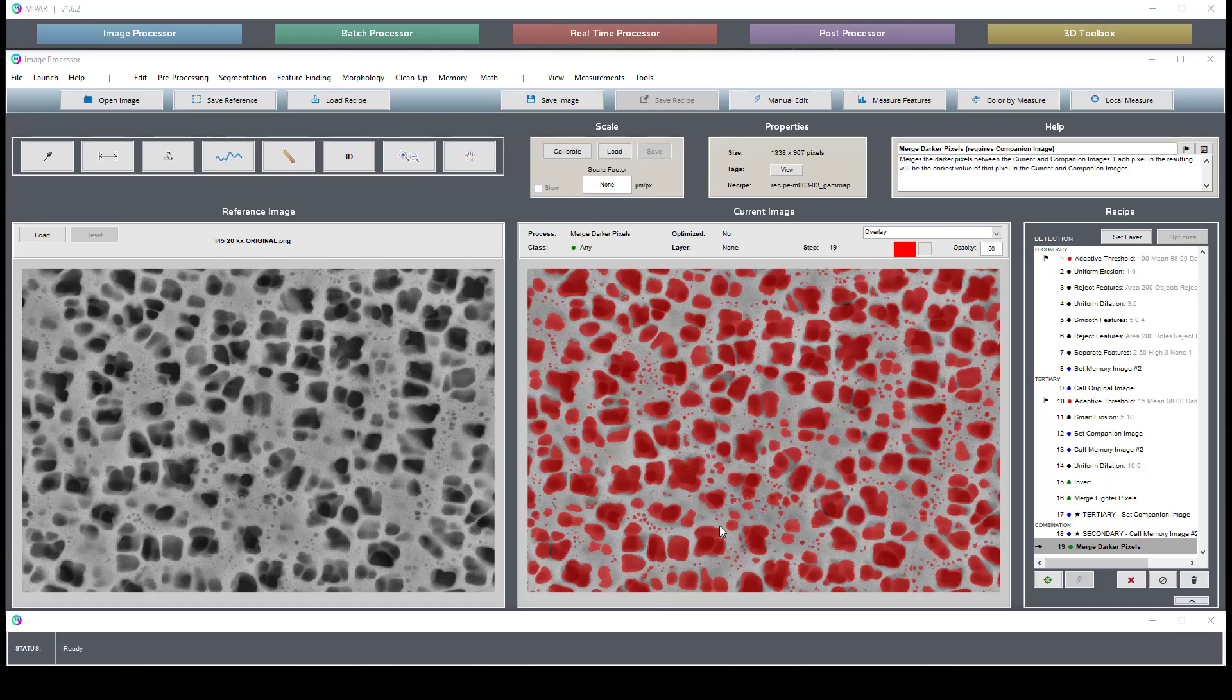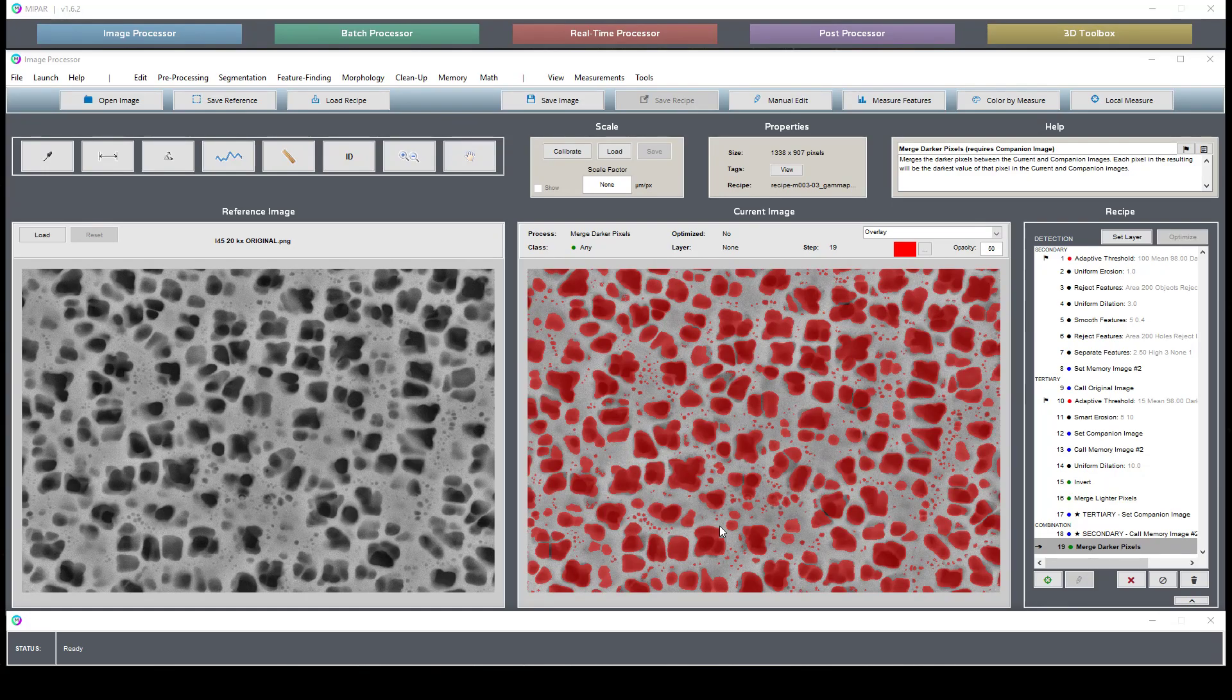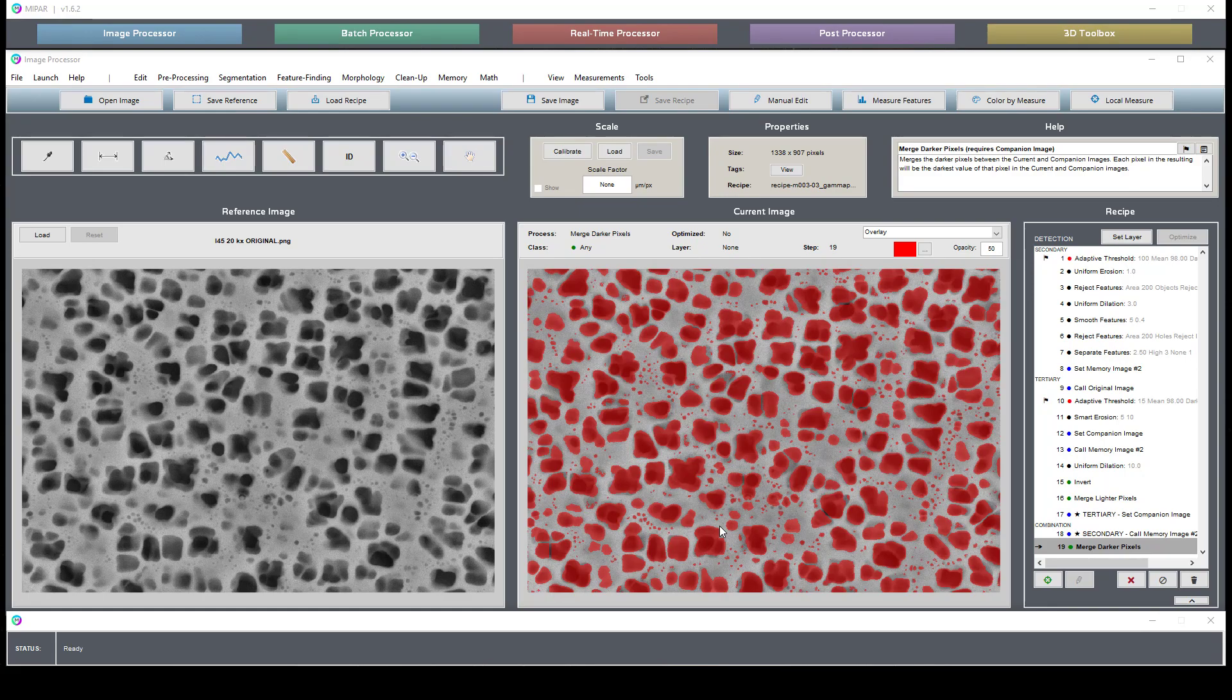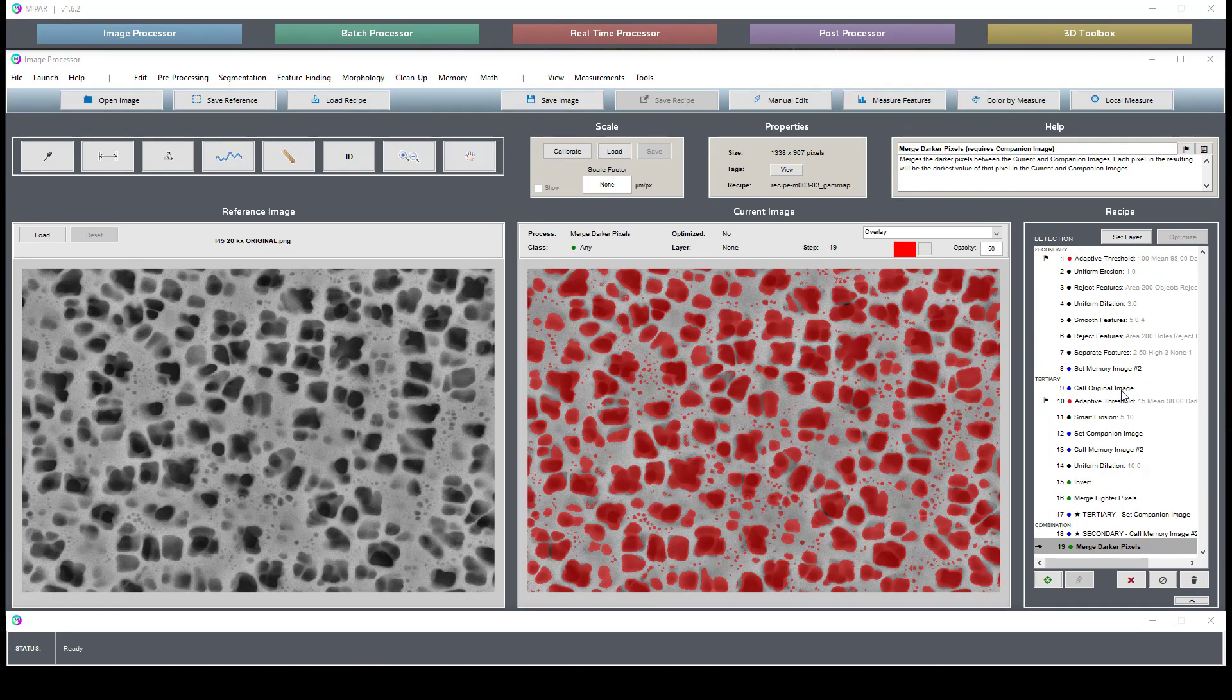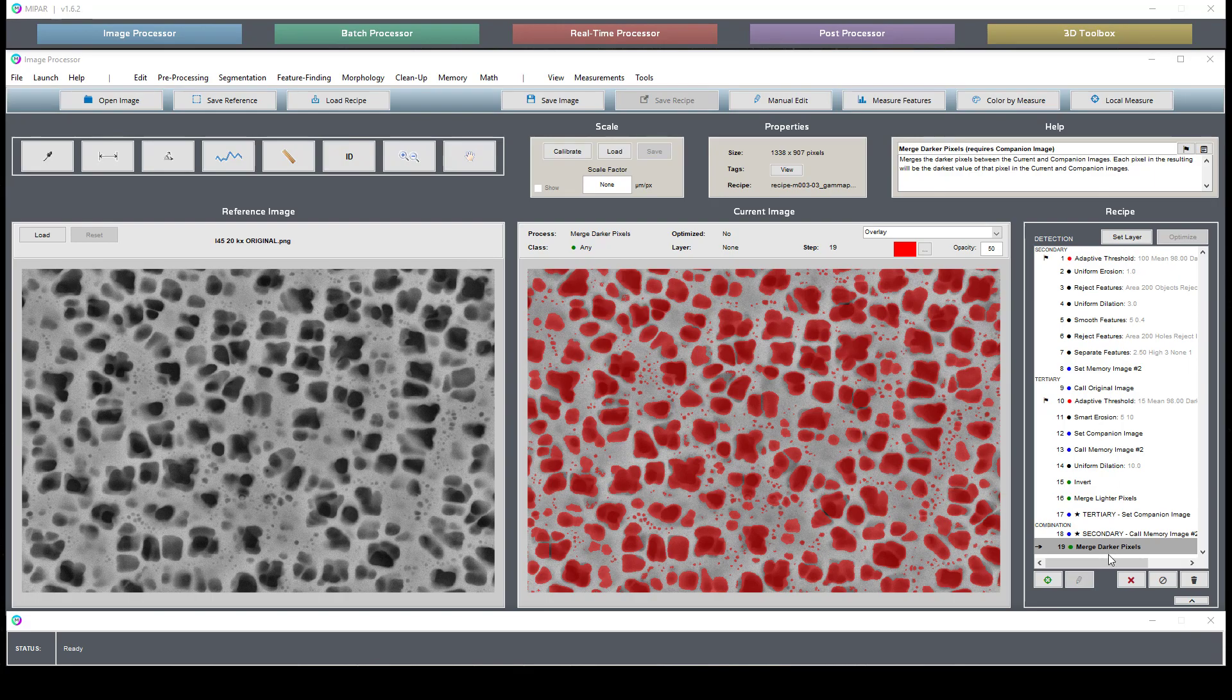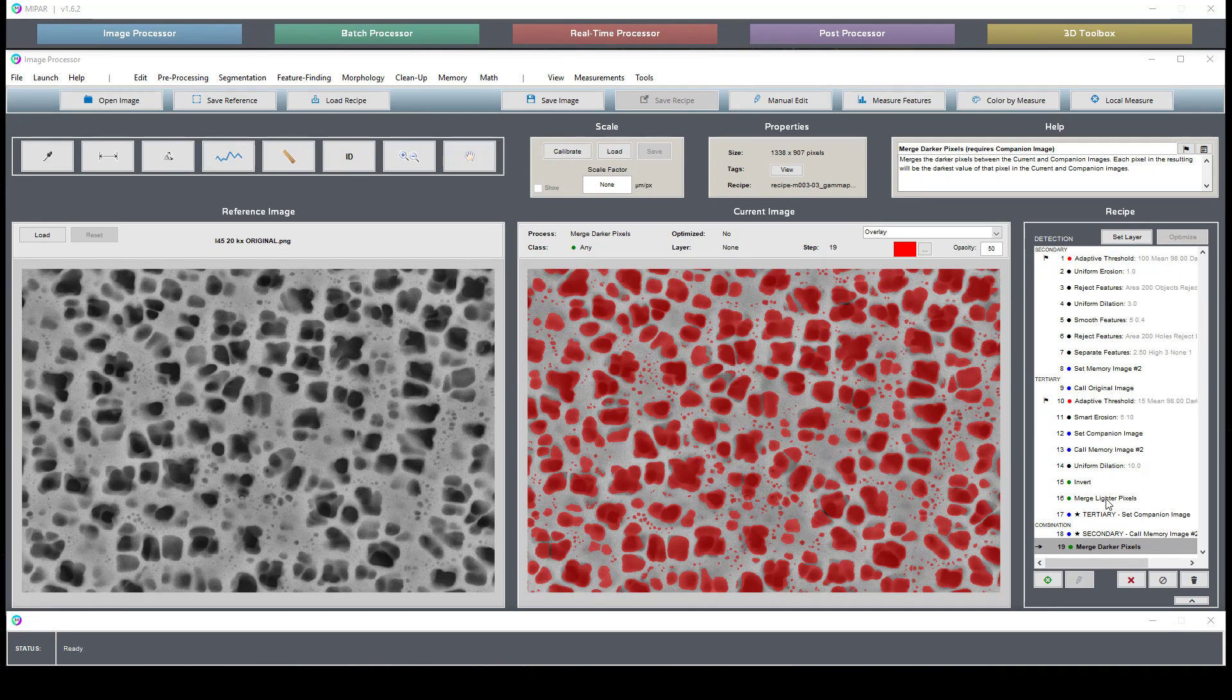We separate them based on size to help quantify this type of image. The recipe itself is broken down into three chapters labeled secondary, tertiary, and combination.